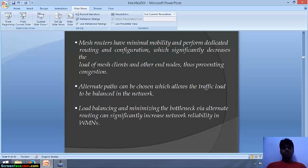This solves the line-of-sight problem and minimizes the loss of data packets. Mesh routers have minimal mobility and perform dedicated routing and configuration, which significantly decreases the load on mesh clients and other end nodes. Alternate paths can be chosen, allowing the traffic load to be balanced in the network. Load balancing and minimizing the bottleneck via alternate routing can significantly increase network reliability in WMNs.